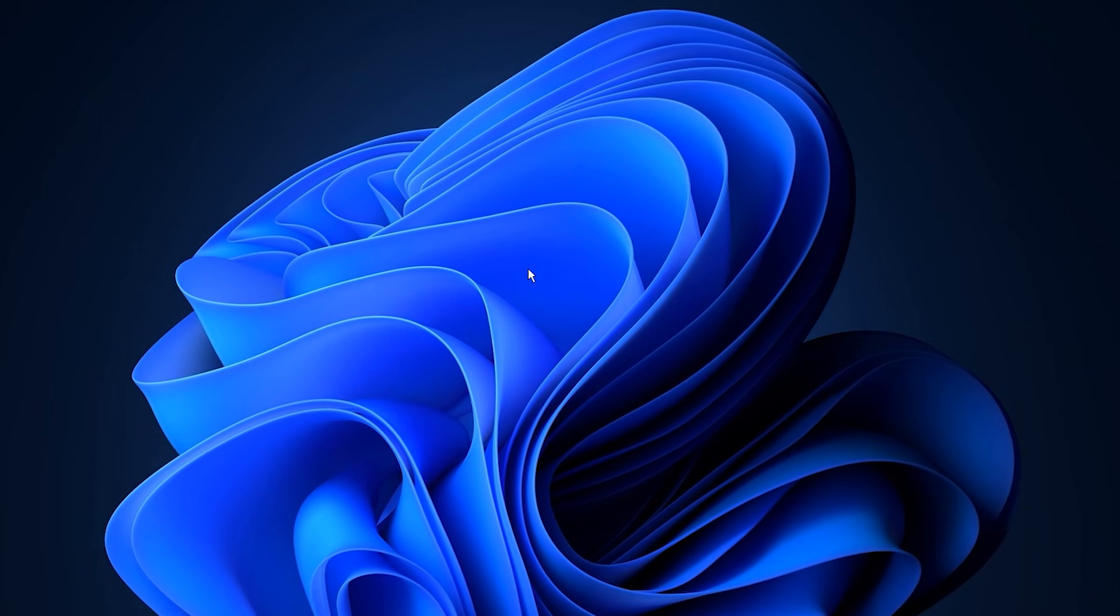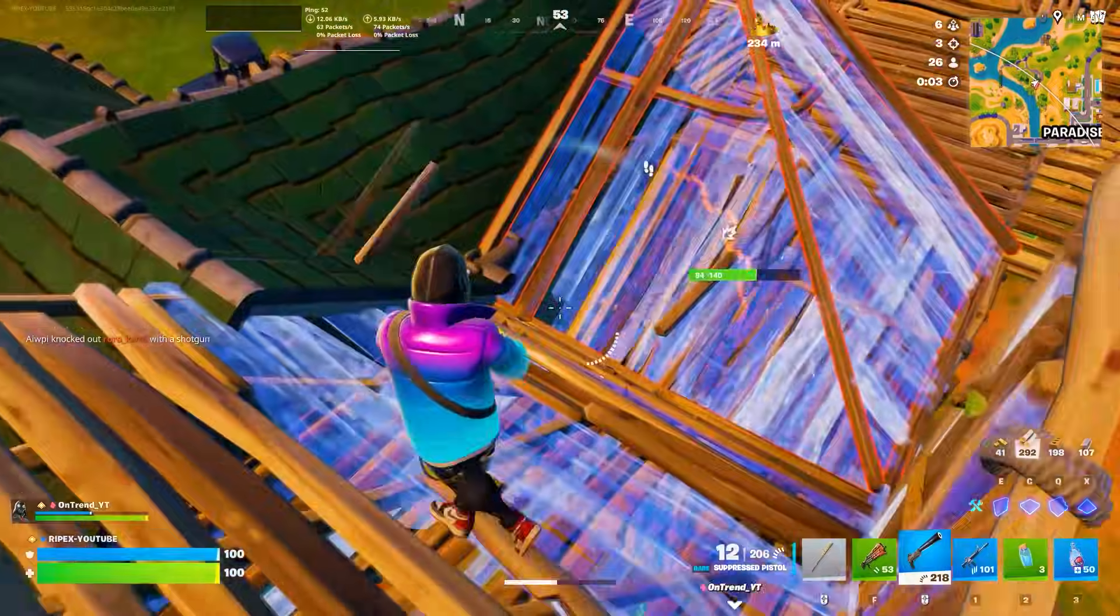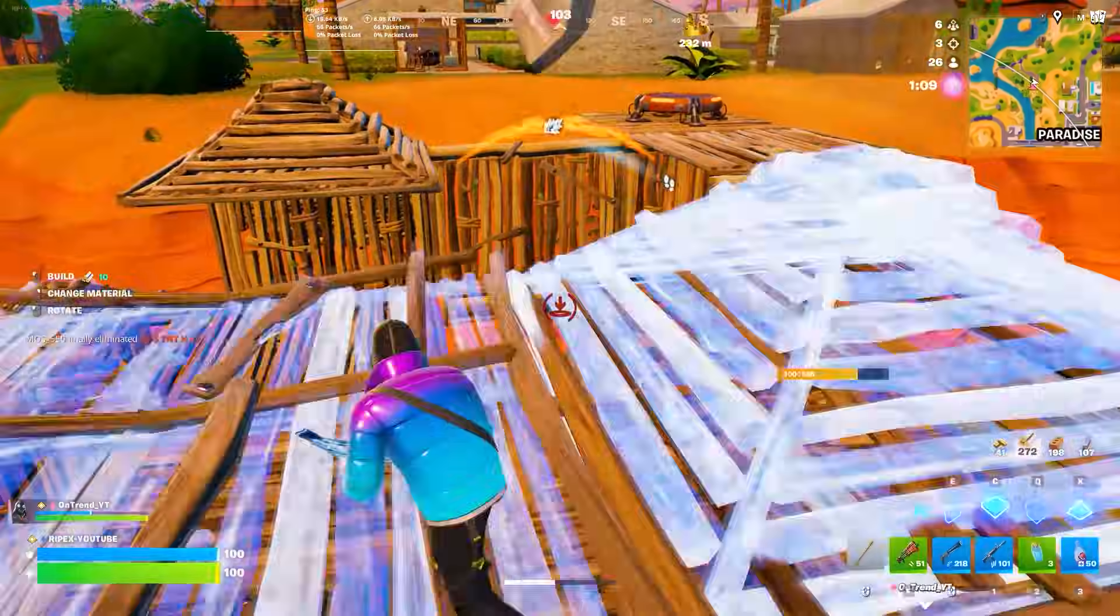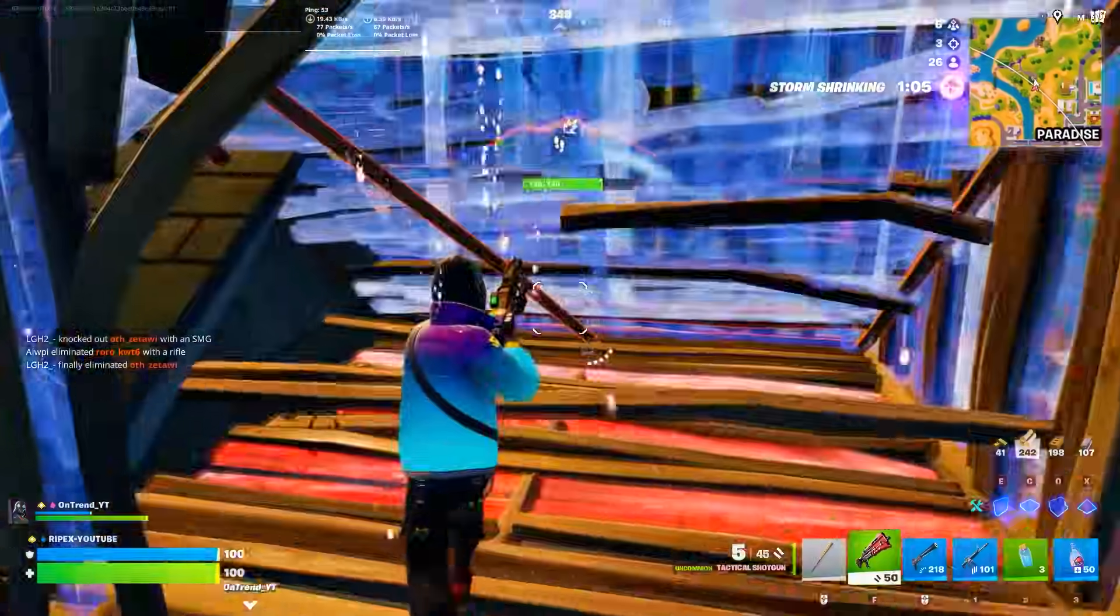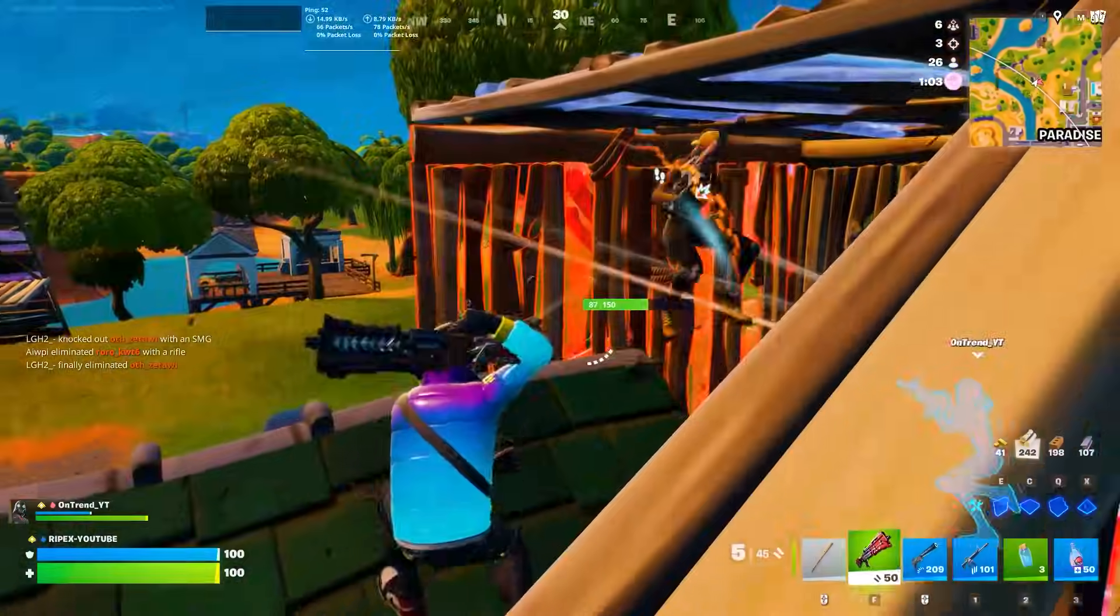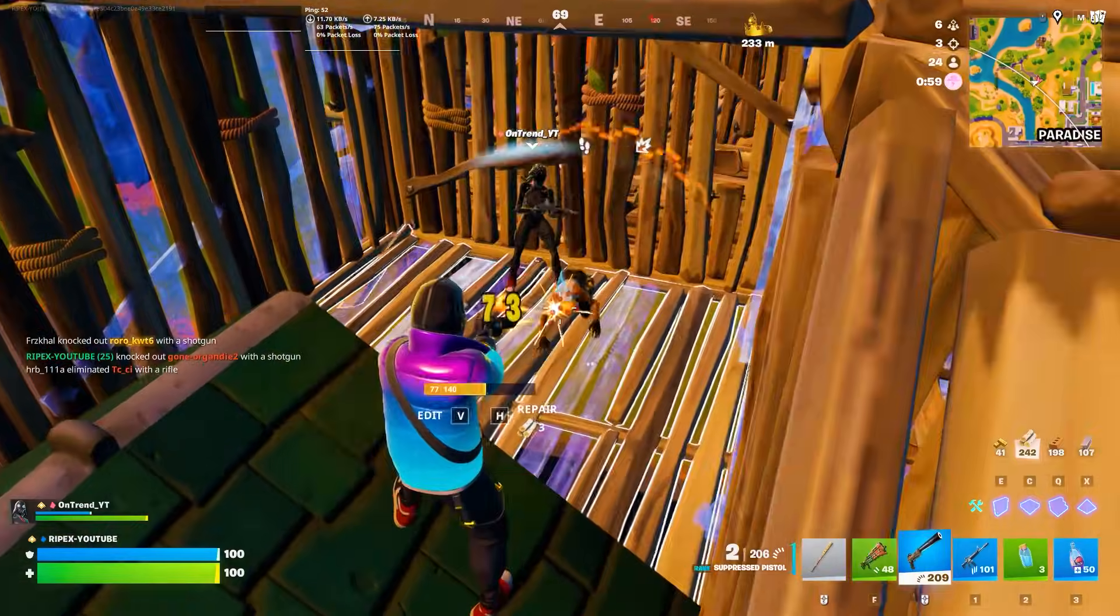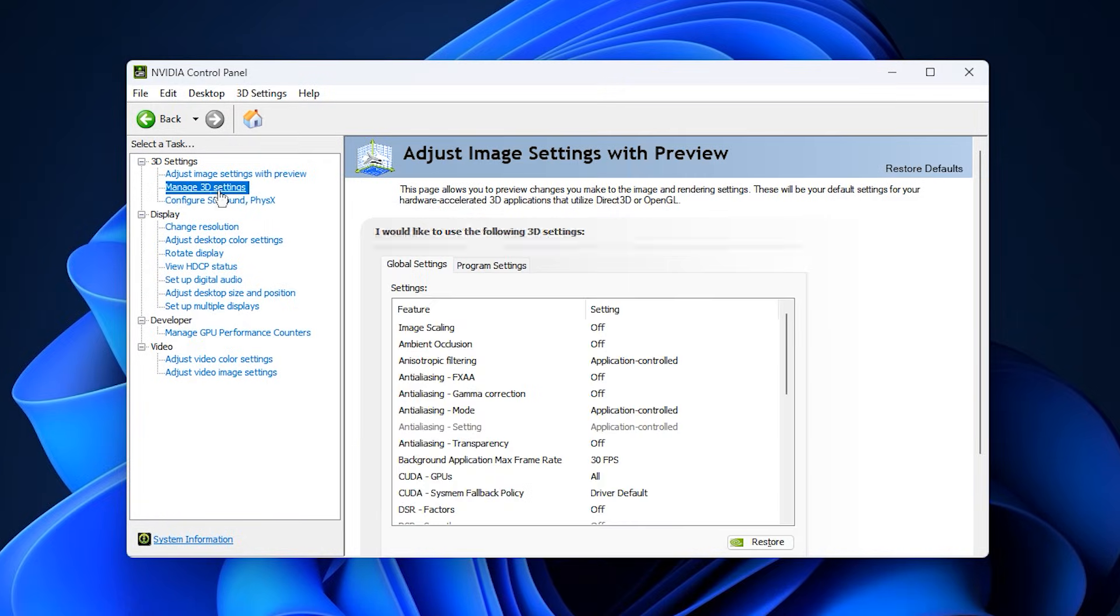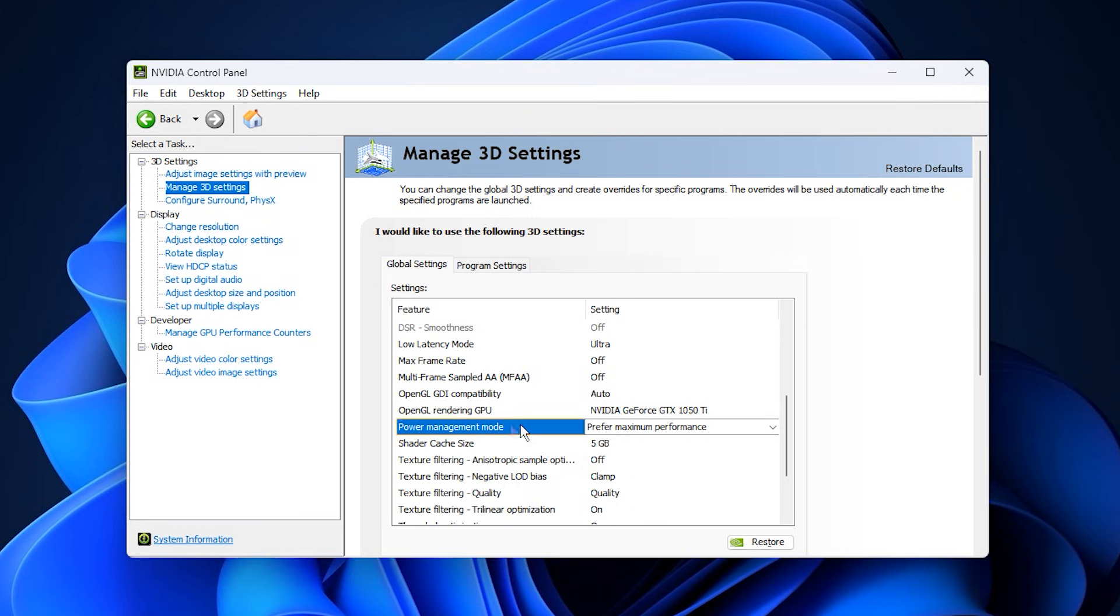Let's dive into optimizing your GPU through its control panel, which is a key step in fixing low GPU usage killing FPS. I'm using the NVIDIA Control Panel as an example, but similar settings exist in AMD Radeon and Intel Graphics Command Center, so you can follow along regardless of your GPU brand. Start by opening the NVIDIA Control Panel. In the left menu, click on Manage 3D Settings. This section governs how your GPU behaves during gameplay and directly impacts performance. Begin under the Global Settings tab.